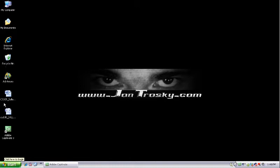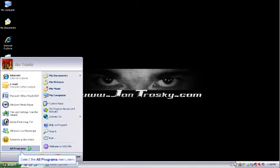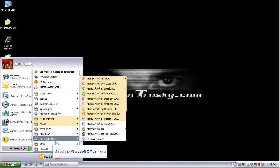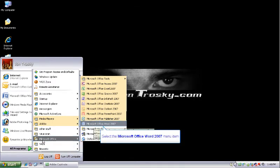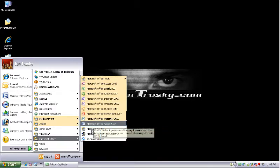The first thing you're going to do is go and click on the Start button. Then we will click on the All Programs button, then open the Microsoft Office menu. Then we're going to open up Microsoft Word 2007.